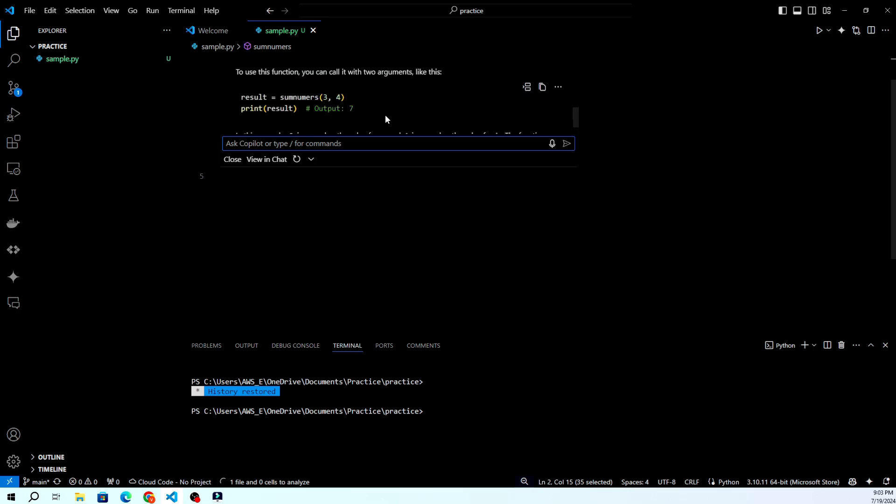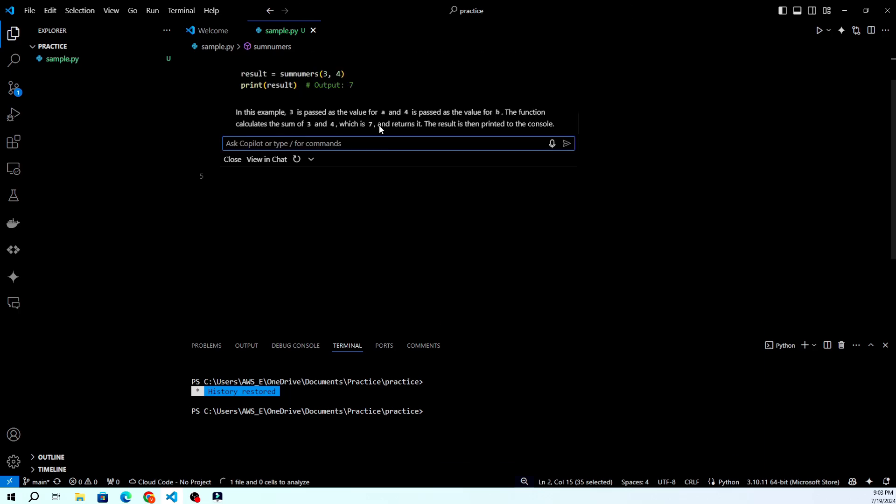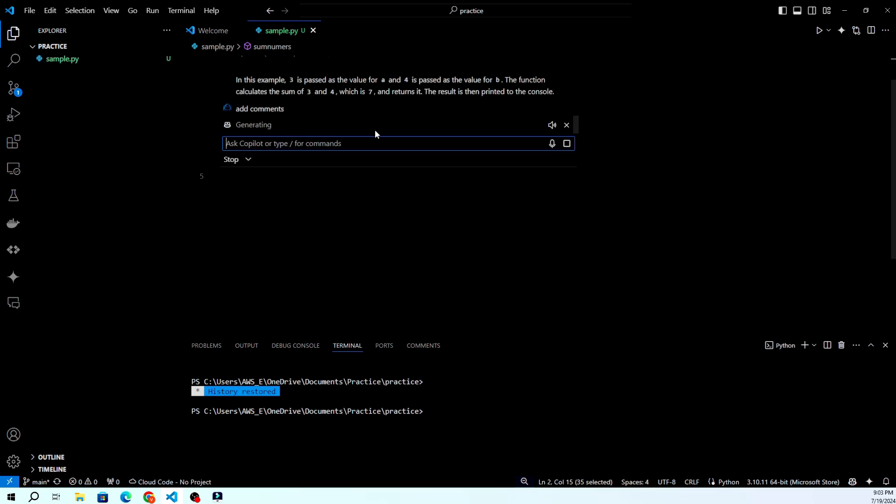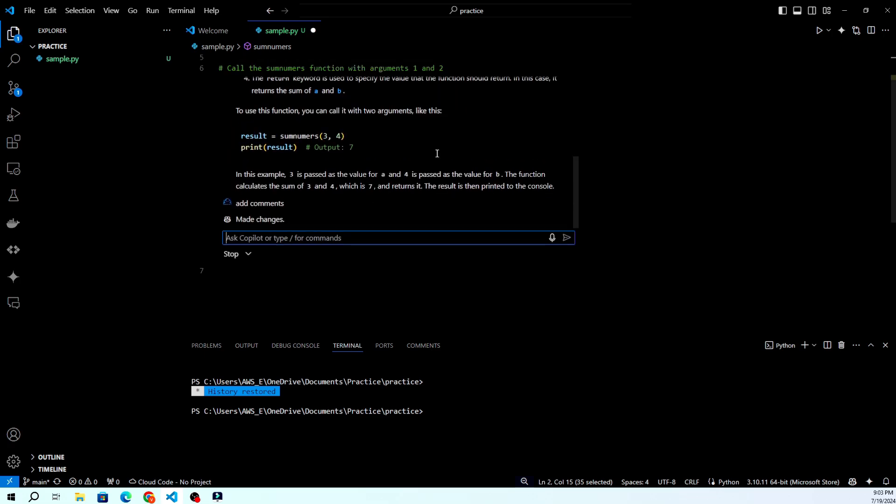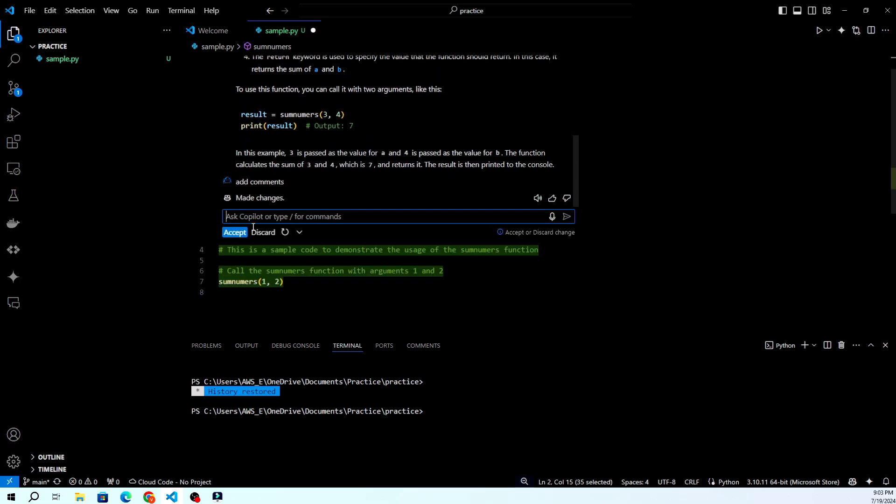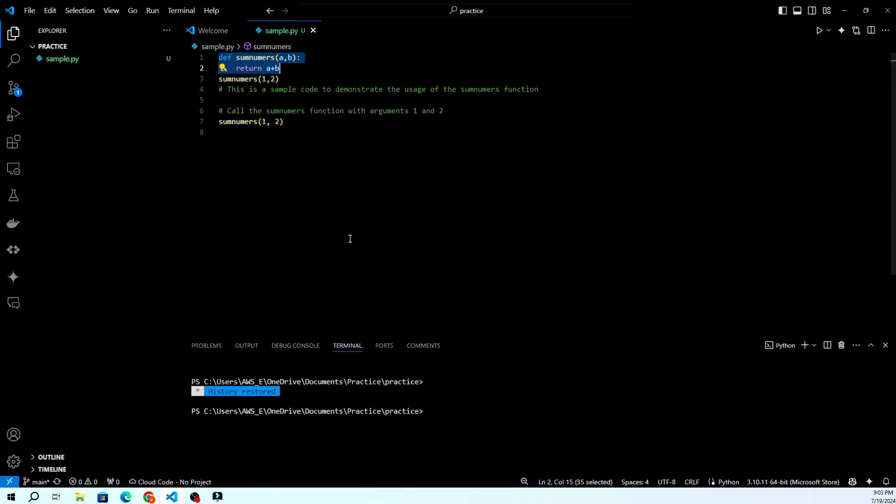And that's it! You've successfully set up GitHub Copilot in VS Code. If you found this tutorial helpful, give it a thumbs up and subscribe for more coding tips and tutorials.